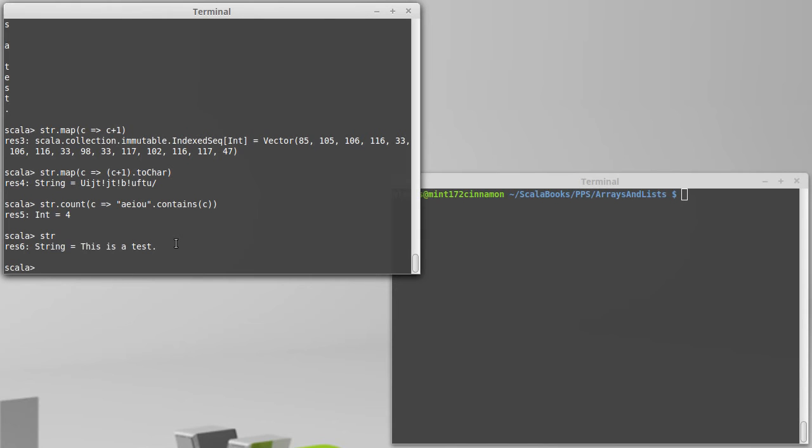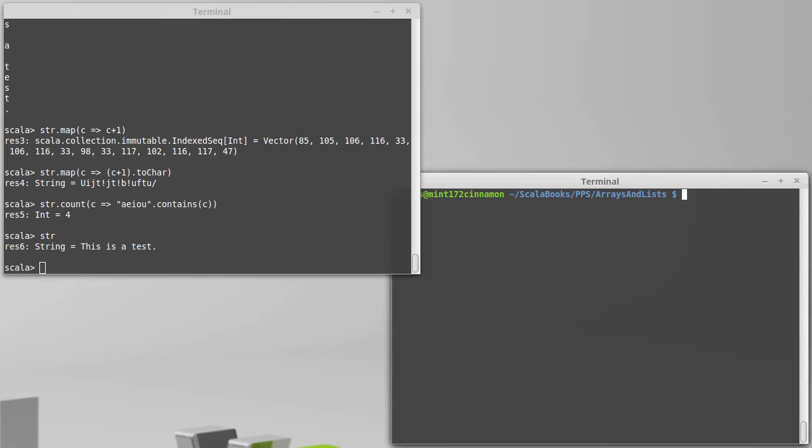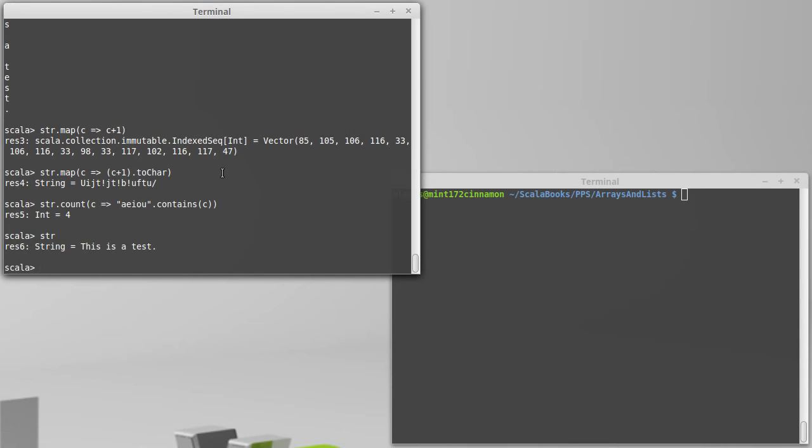So, we can do all the things that we've been doing with arrays and lists, use them with strings, and everything works just as well. Technically, we could probably even take combinations and permutations of strings. I've never had a need to do that, but you could.